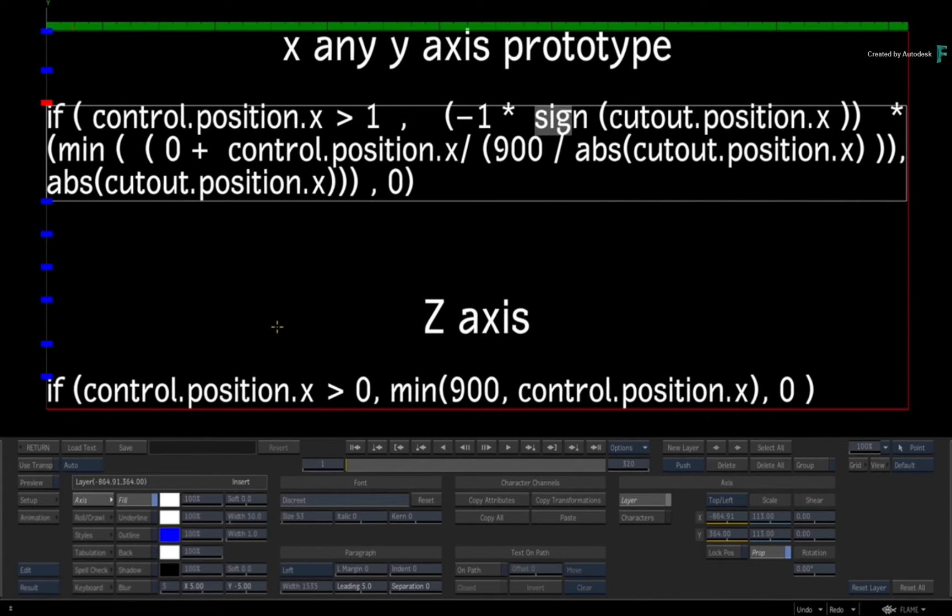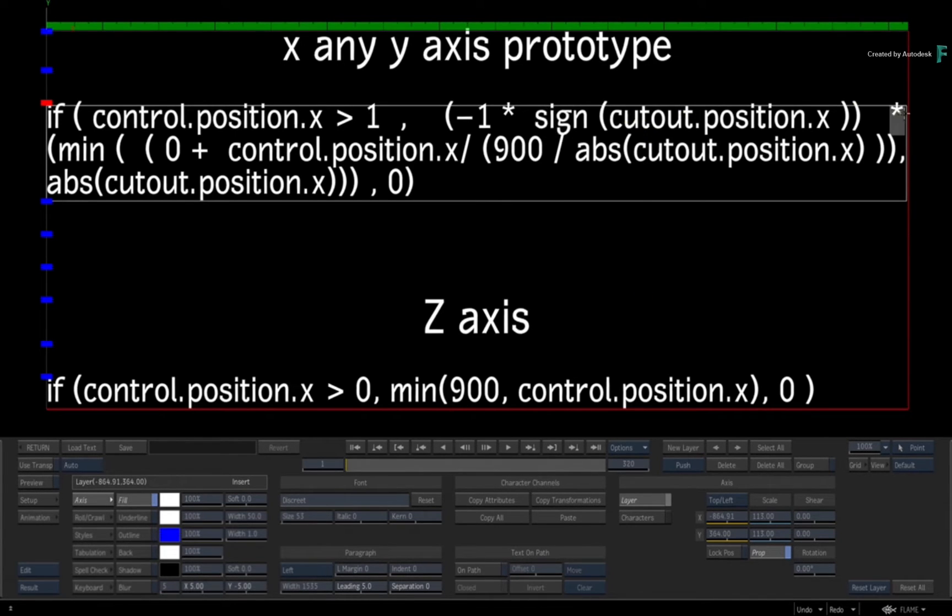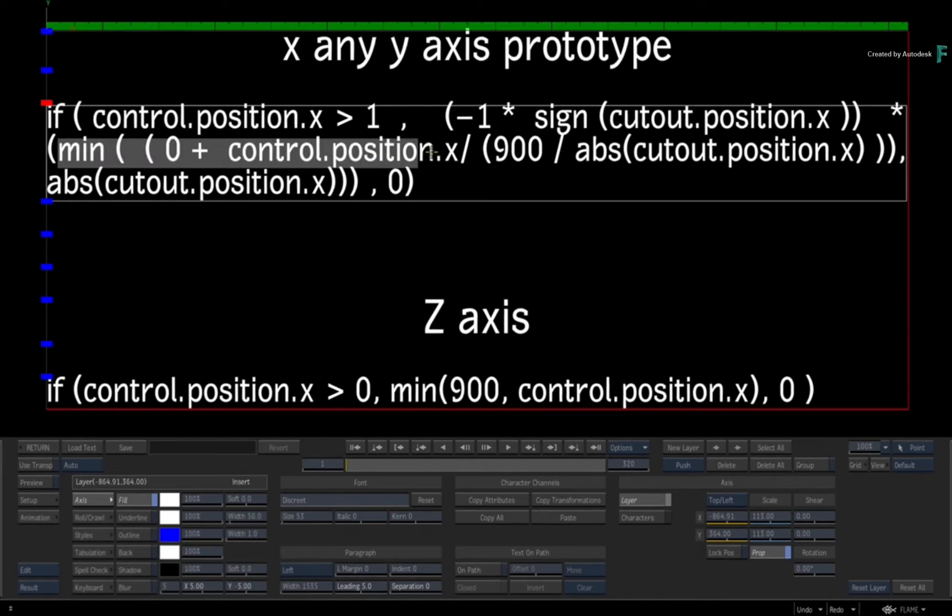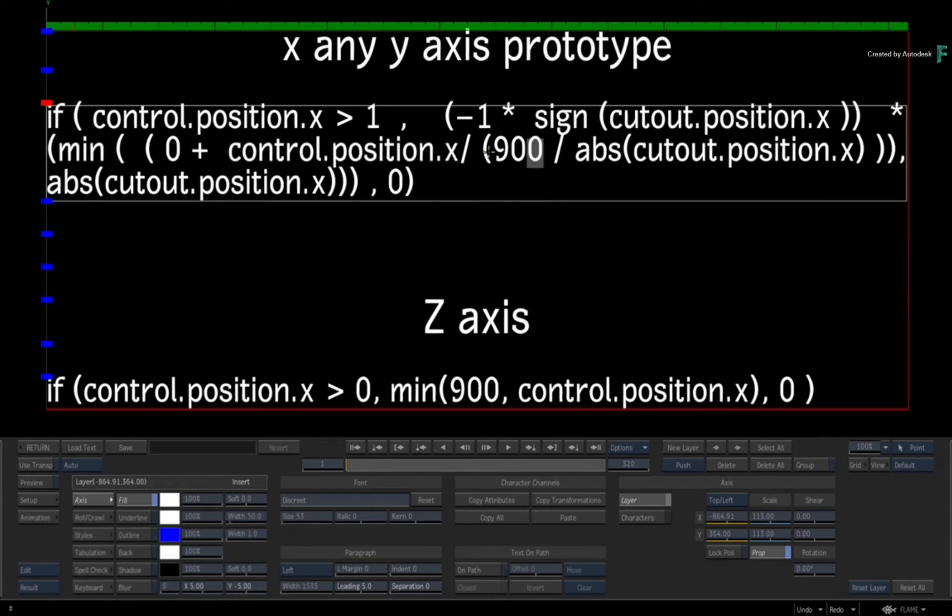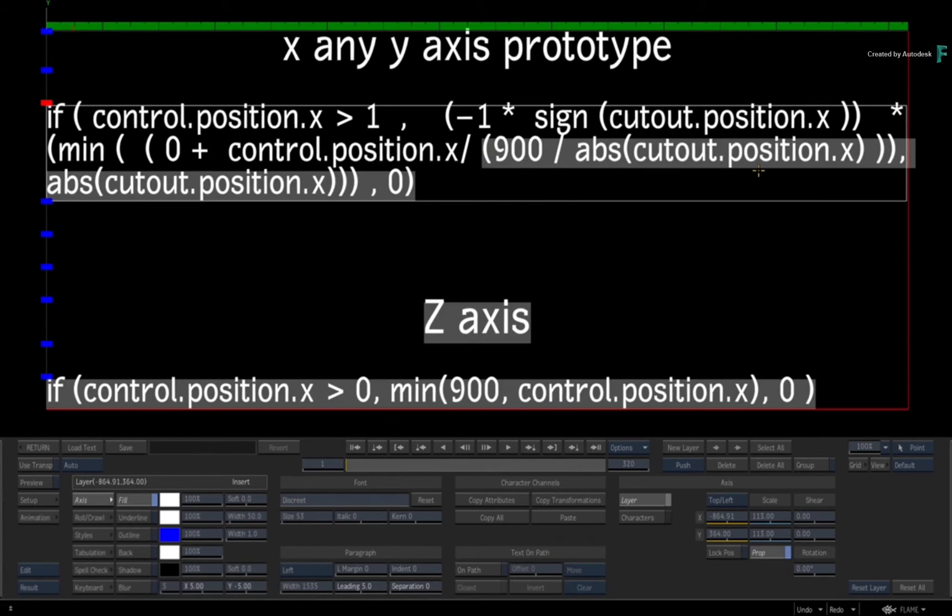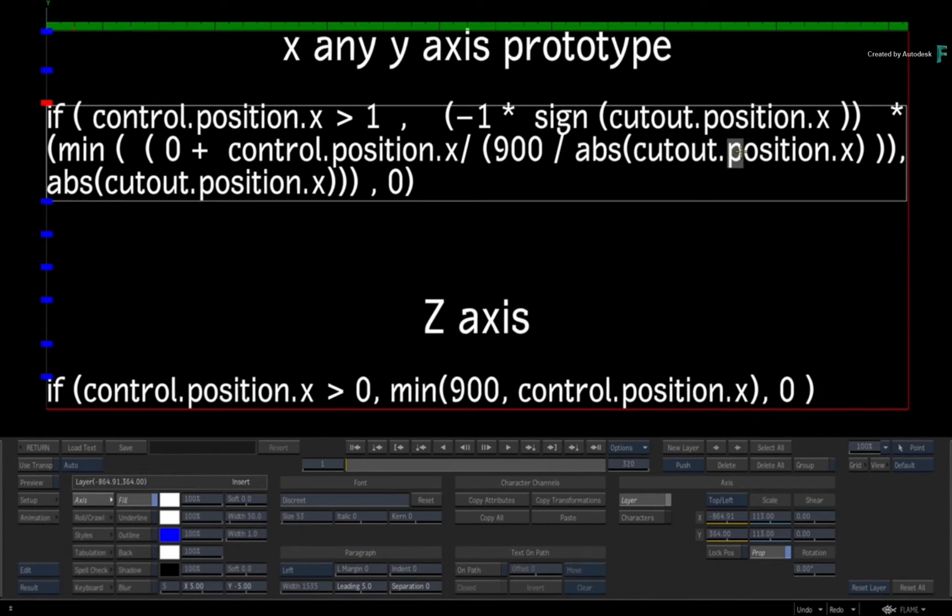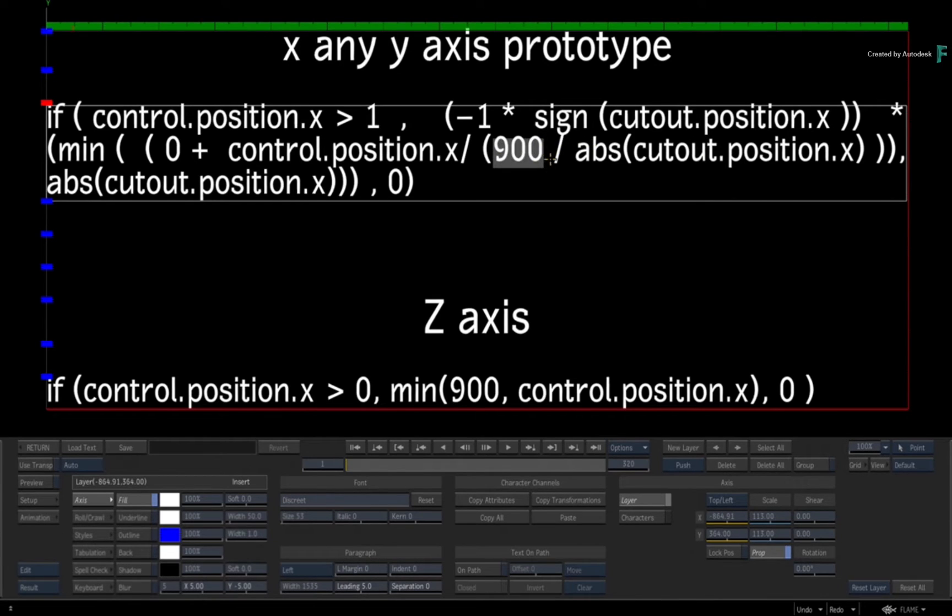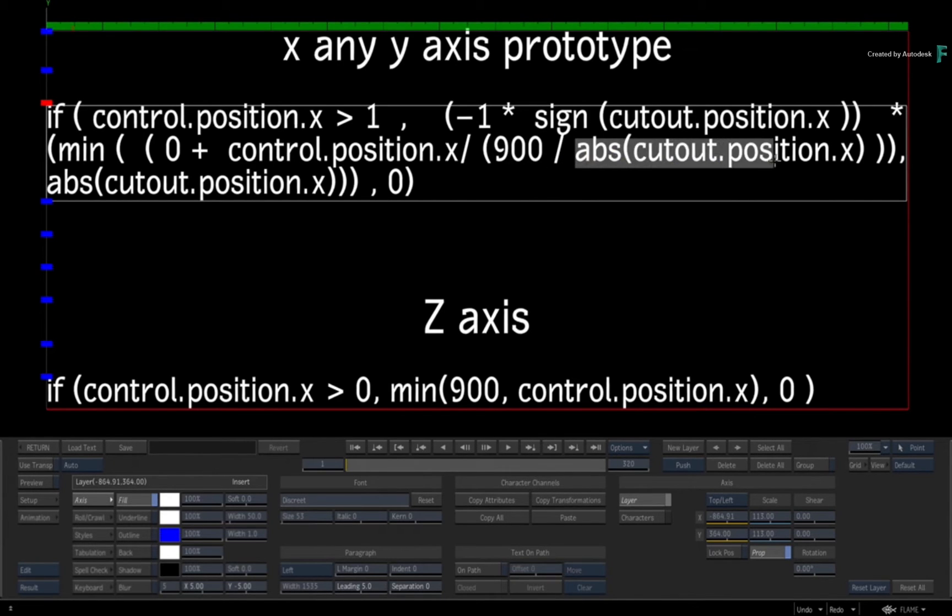Whether you're in a negative X or a negative Y cutout position, it'll always give that the right sign to do the following math, which is to take a minimum of control's X position, which is your slider, divided by 900 divided by absolute of cutout position X.